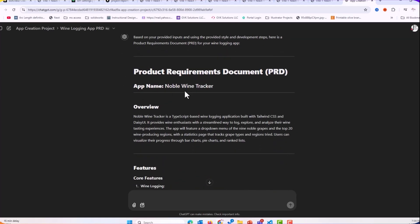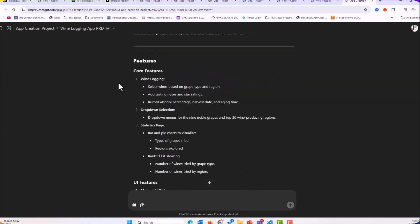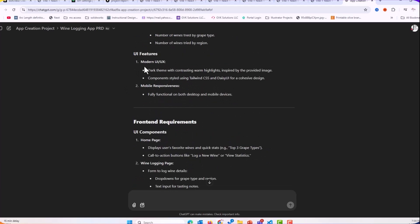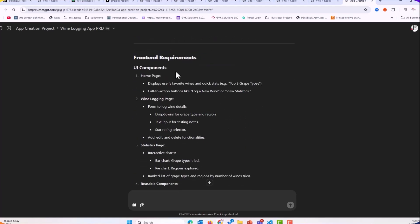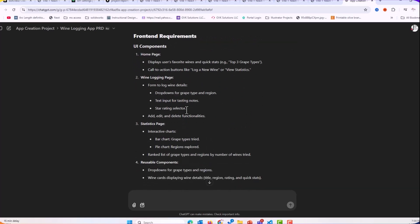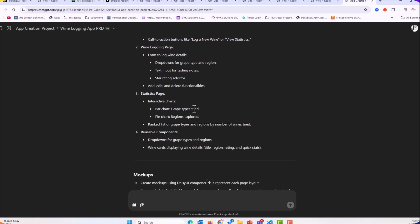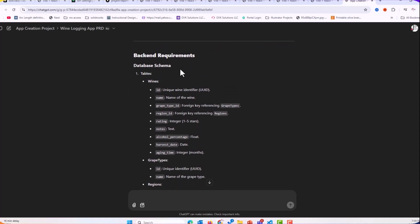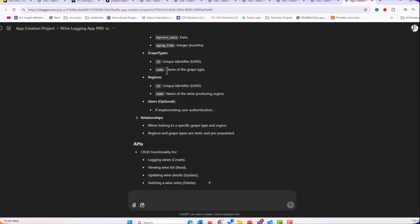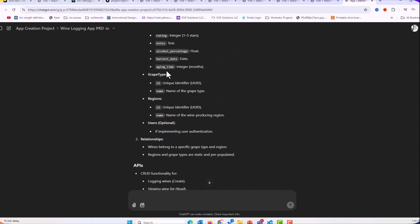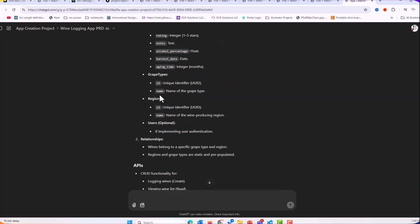And then we get our noble wine checker. So it has an overview, comes up with the core features, comes with the UI. Here's the front end, the home page, wine logging page, statistics. And then it came here with the back-end. It has the database schema, what the wines look like. We have the wines, we have grape types, we have region. And here it has user optional. Now I said I want authentication and my PRD says user optional.